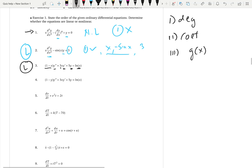Fourth example: y to the power 1, y prime to the power 1, y double prime to the power 1 — degree 1, first condition satisfied. Second condition — coefficients: 1 minus y. That's bad — 1 minus y is a function of y, so we have the dependent variable in the coefficient. The second condition is violated, so this is a non-linear differential equation because of the (1 minus y) coefficient.